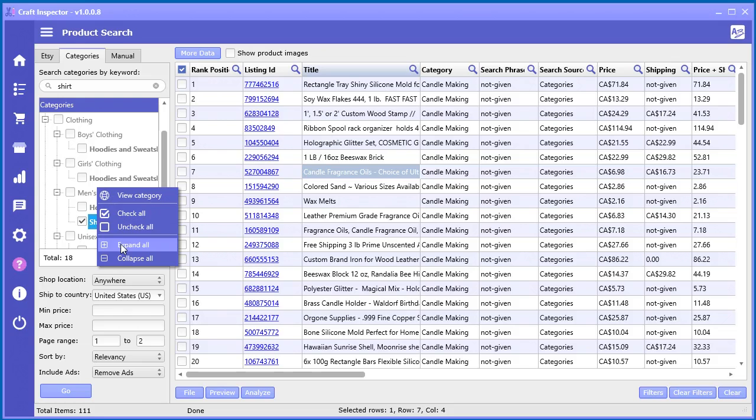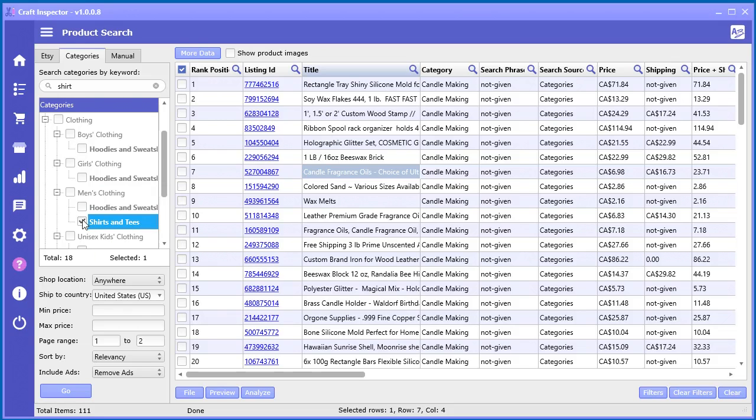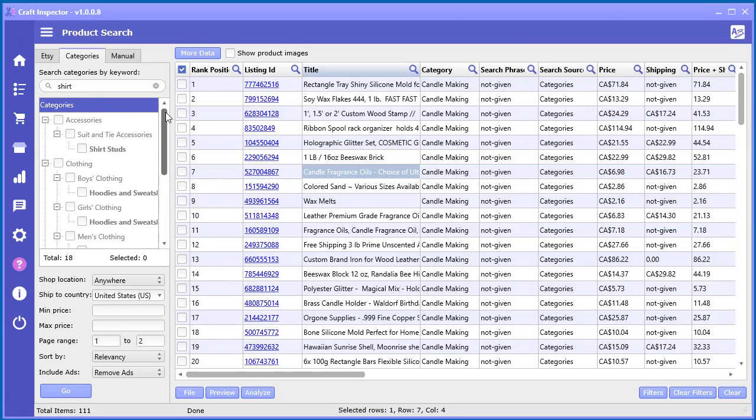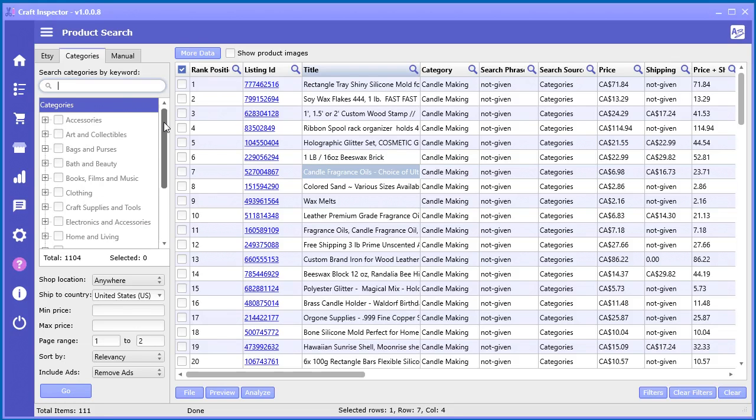And of course you can check all expand all. I would recommend not searching more than a couple categories at a time because it will take a long time to search through all of that. So you got to kind of limit your searches sometimes because it can only go so fast and depends on your internet connection as well.